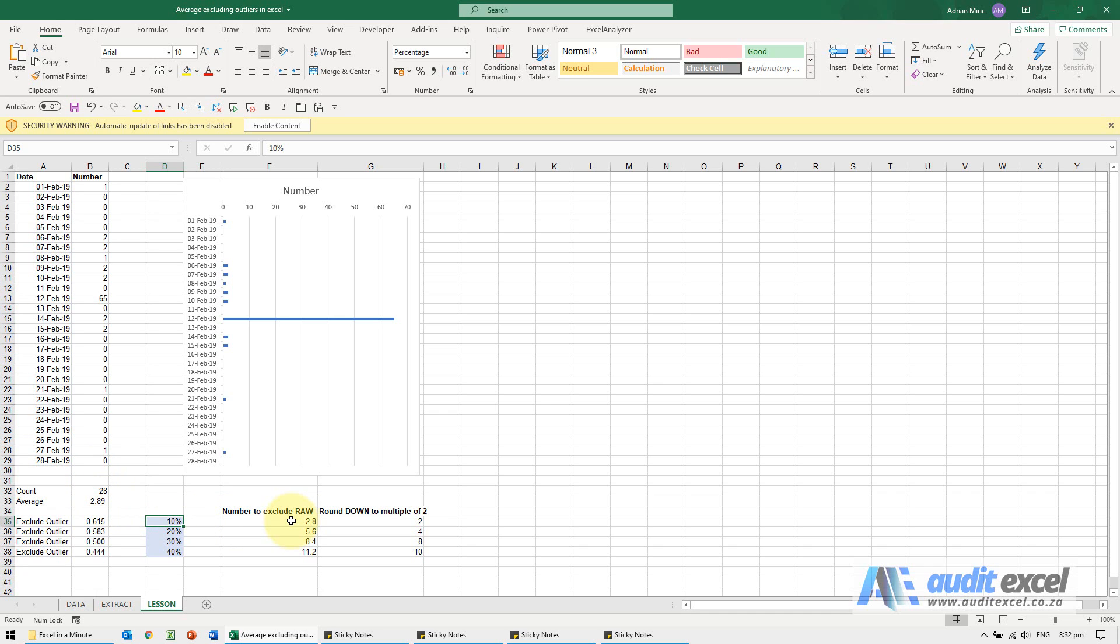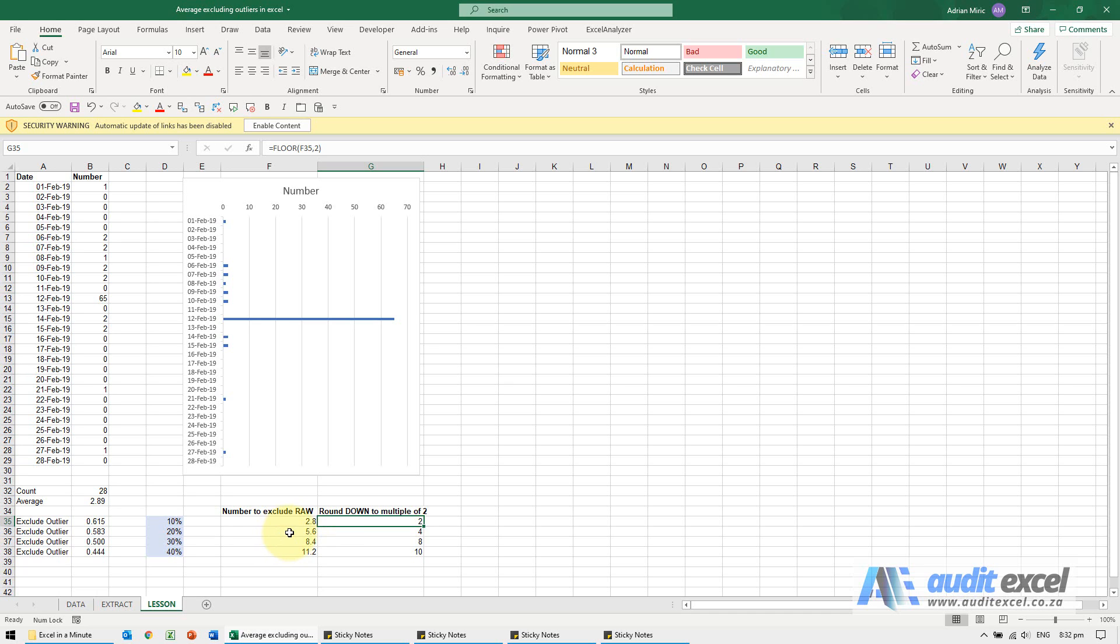However it has to be a multiple of 2 and it always rounds down. So 10% will actually remove two numbers, the very biggest number and the very smallest number. If you chose 20% then the number would be 5.6, it rounds down to a multiple of 2 so 4 numbers go, 2 from the top and 2 from the bottom. You can see that this might be a more realistic average.